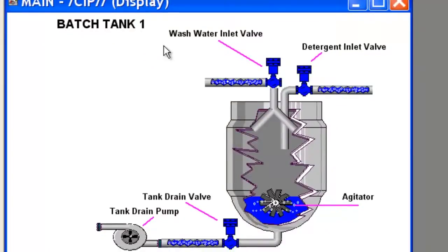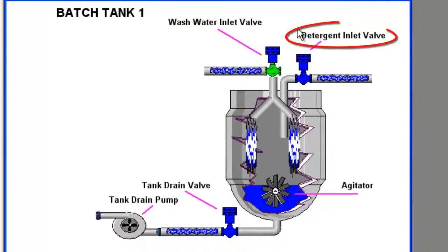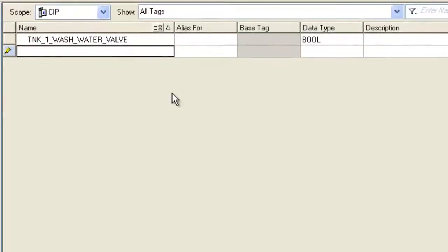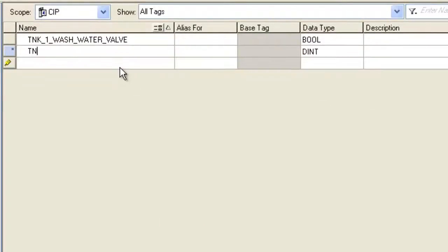Now I'm going to do the detergent inlet valve. Tank 1 Detergent Valve. Again, Boolean. I'll just start typing it.